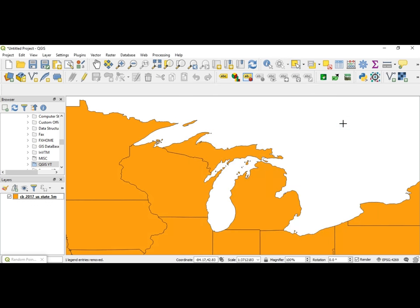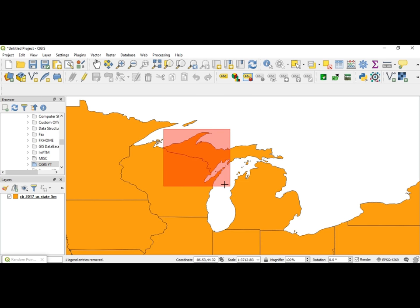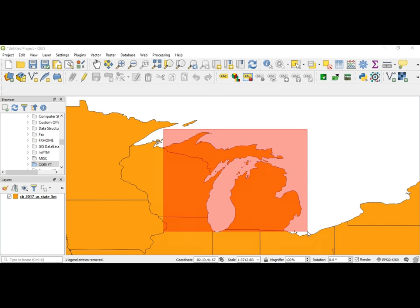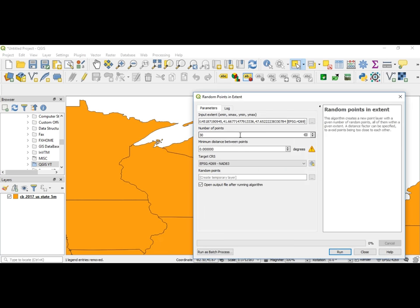So let's go ahead and select this, and you'll see your cursor turn into crosshairs. I just want to do Michigan, so I'm going to click and drag from here, drag it over. I'll add 30 points.